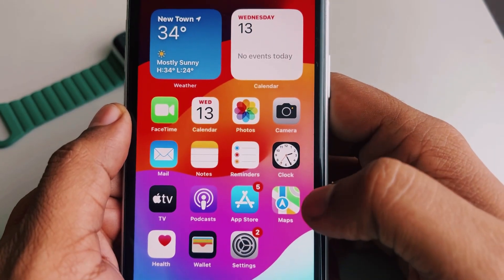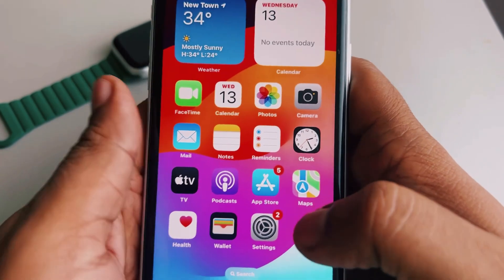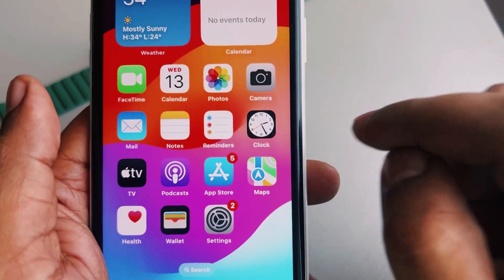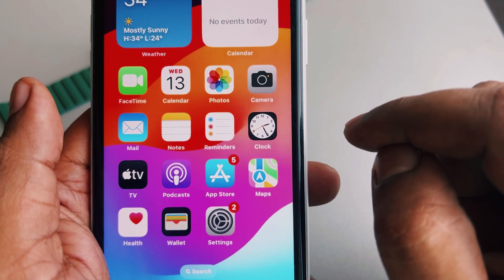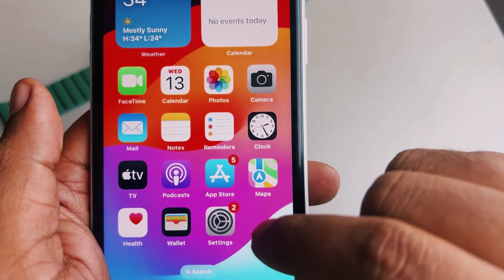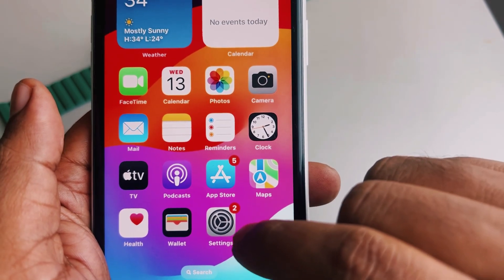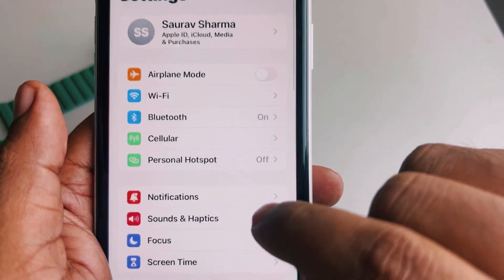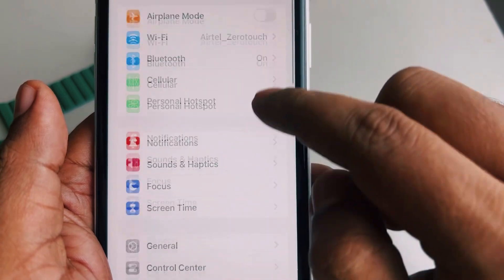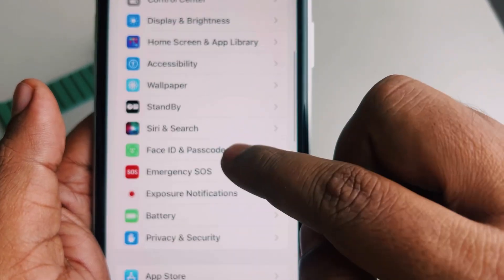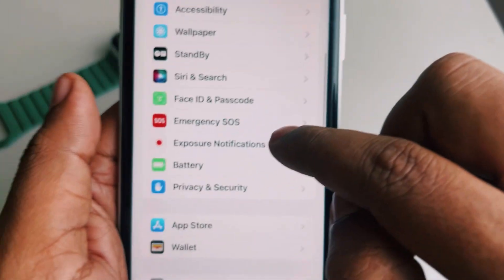Let's see how to share live location in Google Maps from iPhone. Before live location sharing, you have to do one thing: go to Settings, scroll down and find Privacy and Security.